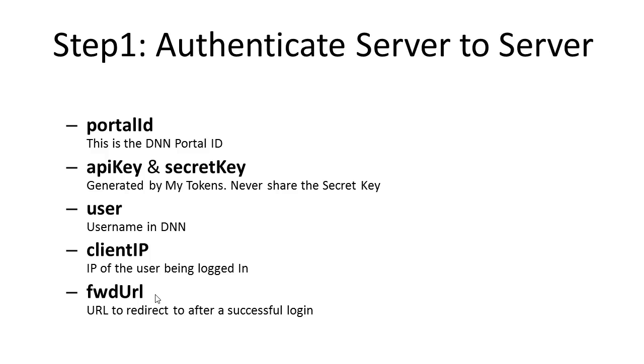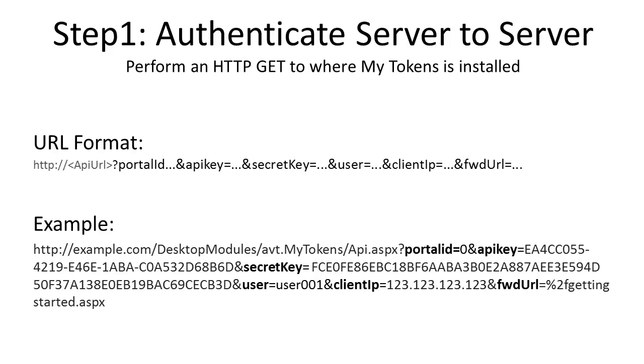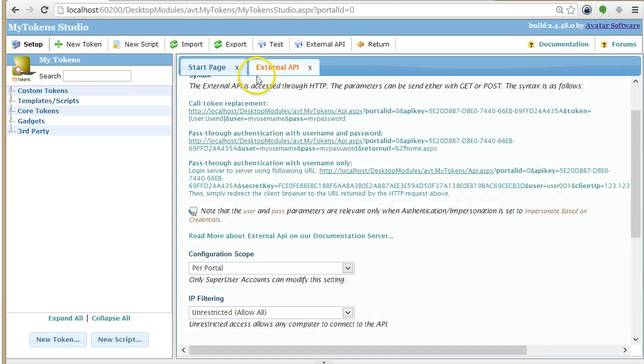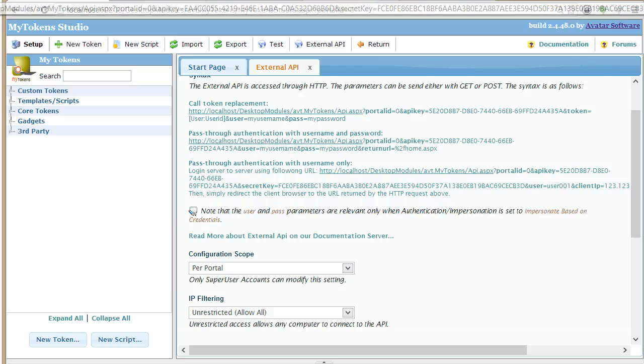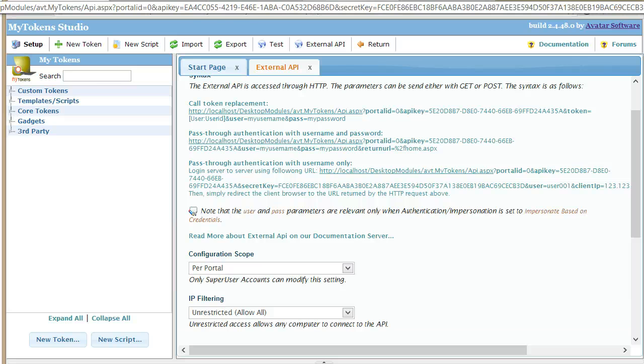Finally, there is the forward URL, and this is where the user will be redirected after a successful login. This is actually an example of a URL, but I already have this setup and I will just show you how to do it in the browser.